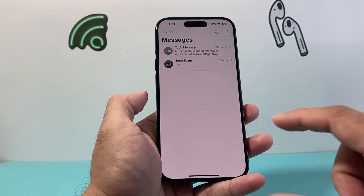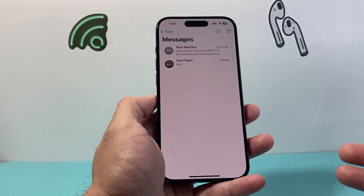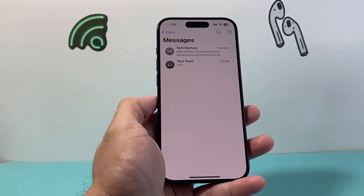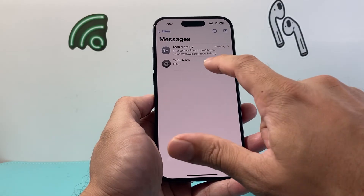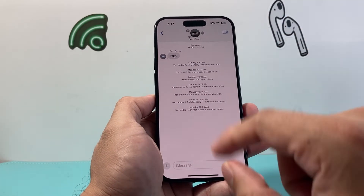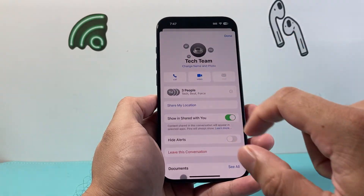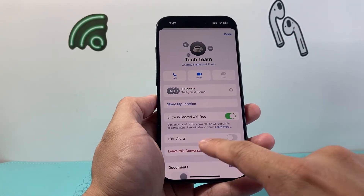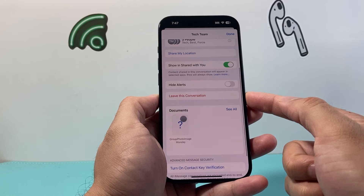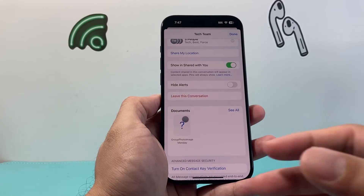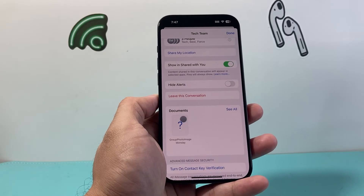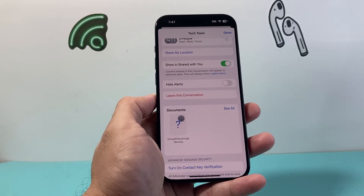Another option is useful if you're in a group chat or someone added you to a conversation you don't want to be part of — maybe it's spam or you just want to get away from it. You can click on that group chat, click on the top, and from there click on 'Leave This Conversation.' When you do that you'll be removed from it and will no longer get those unwanted text messages.